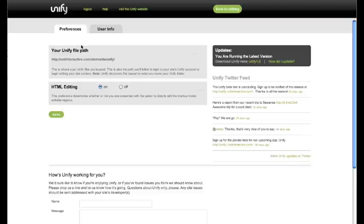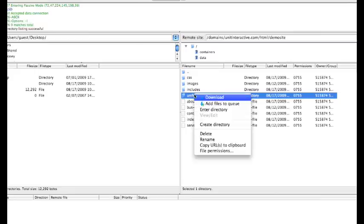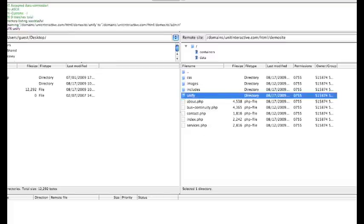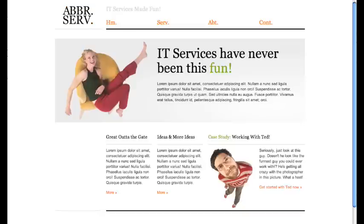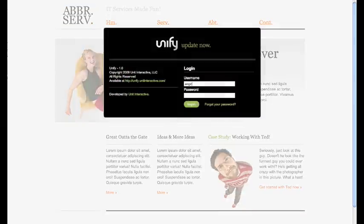Your Unify path is displayed here. You can customize this path according to your own preference by simply changing the Unify folder name on your server. Unify automatically knows where to find it and updates the path shown on your dashboard.